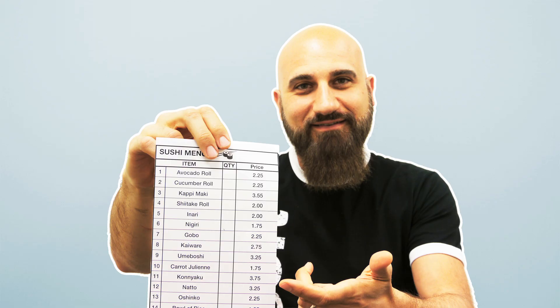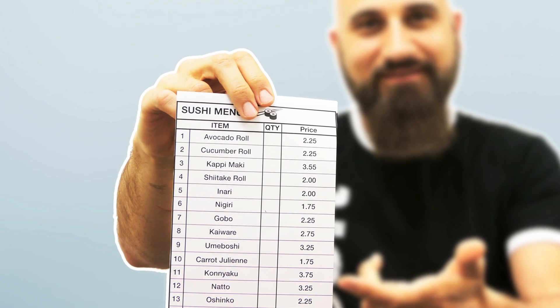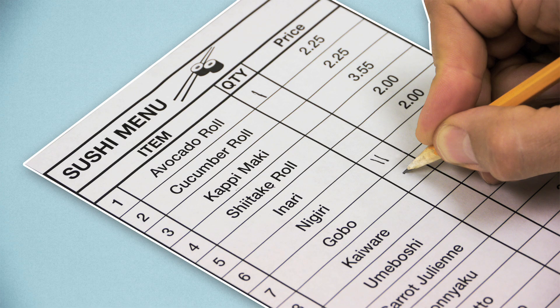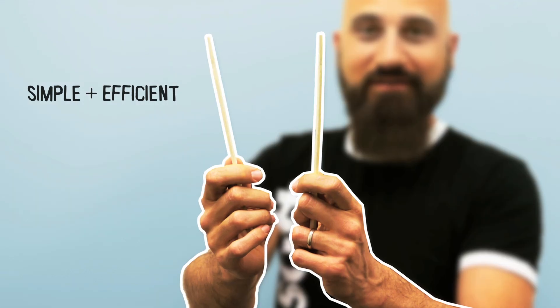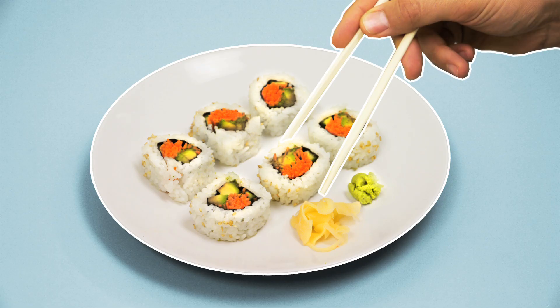A typical sushi menu like this is a great example of a Kanban. Customers indicate which items they would like to have right then and how many of each. It's simple and efficient. Maybe this is why your favorite sushi restaurant always seems to get your order right.